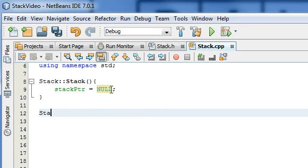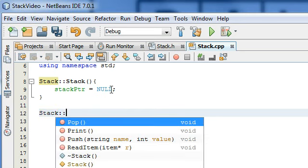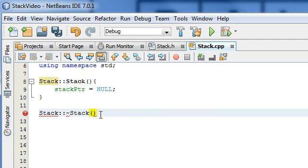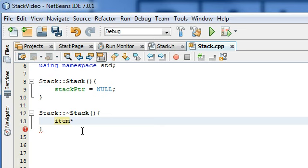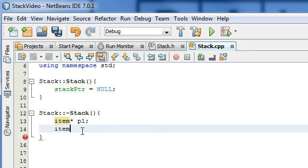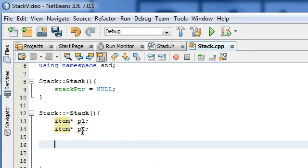Next we're going to do the destructor. We're going to define that from the stack class once again — it's going to be this one with the tilde in front. So that's the destructor. We'll do opening and closing curly braces. Inside here is basically what is going to happen to our stack when it's being destroyed. We're going to create two item pointers: we'll call one P1 for pointer 1 and another item pointer called P2 for pointer 2.